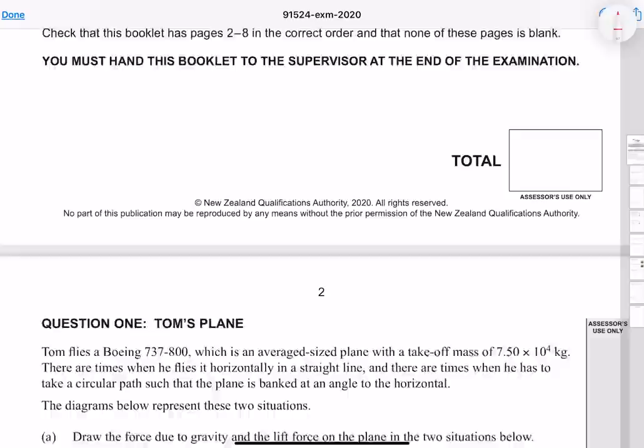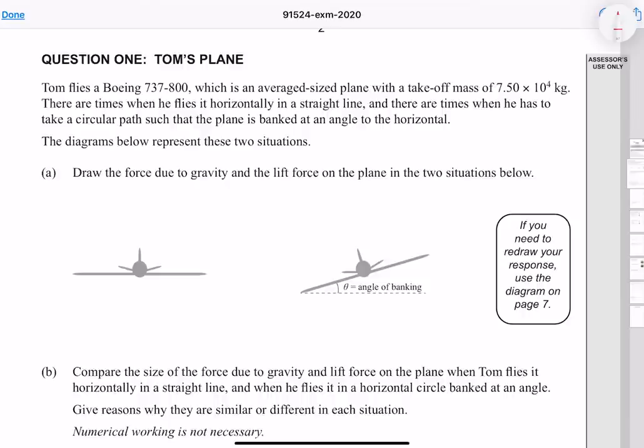In this video we'll be going through the 2020 mechanical systems paper. Question one: Tom flies a Boeing 737-800, which is an average sized plane with a takeoff mass of 7.5 times 10 to the 4 kilograms. There are times when he flies horizontally in a straight line and times where he takes a circular path such that the plane is banked at an angle to the horizontal. The diagrams below represent these two situations.